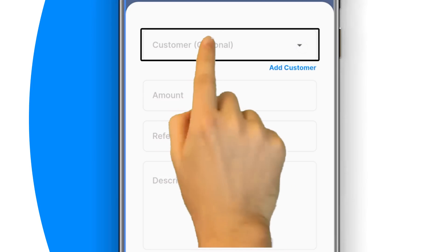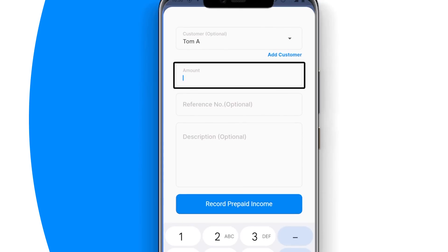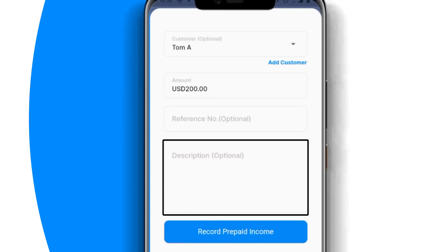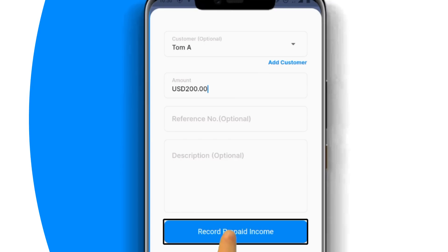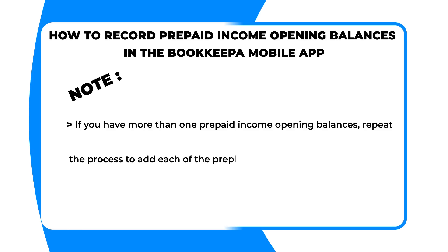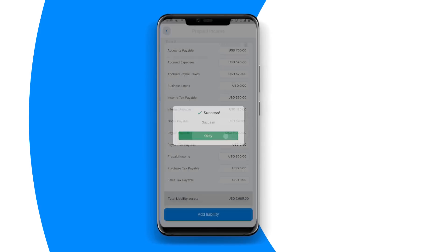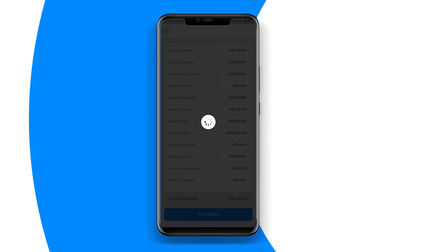Then click 'Add Customer.' Next, enter the amount. Next, enter a description of the service or products relating to the prepayment. Next, click on the record prepaid income button. Note: if you have more than one prepaid income opening balance, repeat the process to add each of the prepaid income balances. Next, after recording all the prepaid income balances, click on the done button. Finally, click 'Add Liabilities' to complete the liability transaction posting.